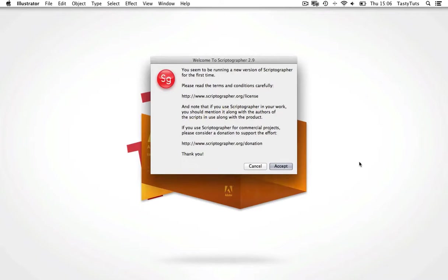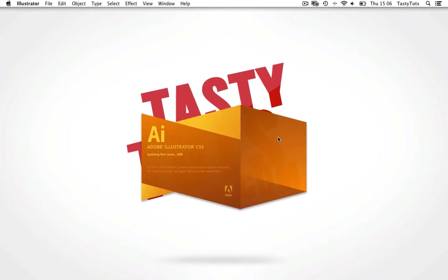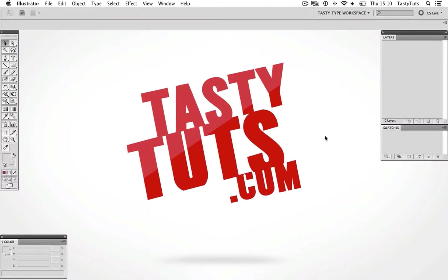Now when you start Illustrator, you will be presented with a dialogue box. And this will ask you to choose your Scriptographer Scripts folder. Try and create this somewhere you will remember later. Perhaps in your Documents folder. And click OK.